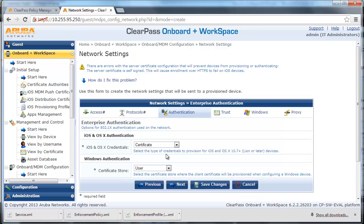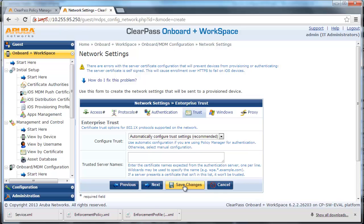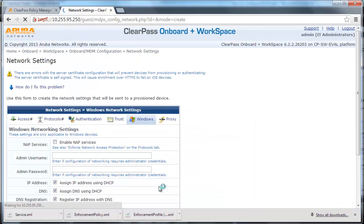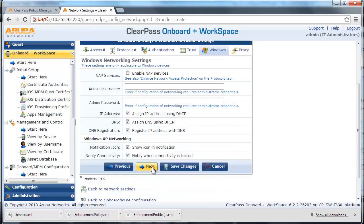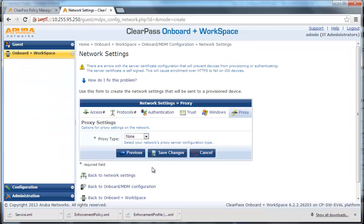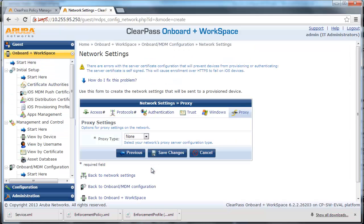Leave all the default settings and click Next through the remaining configuration pages, then click Save Changes.